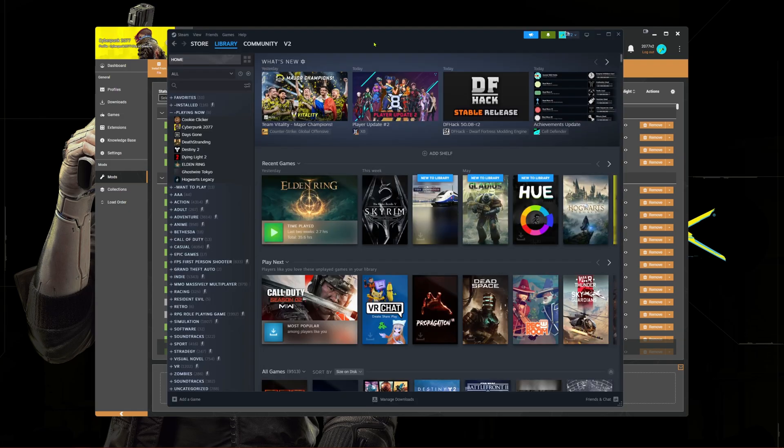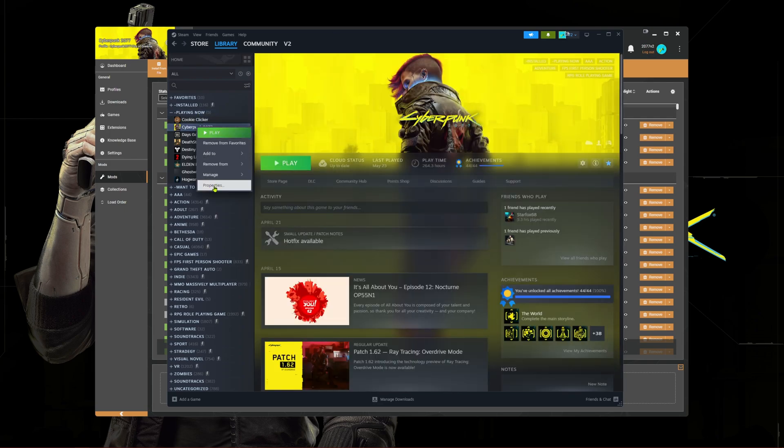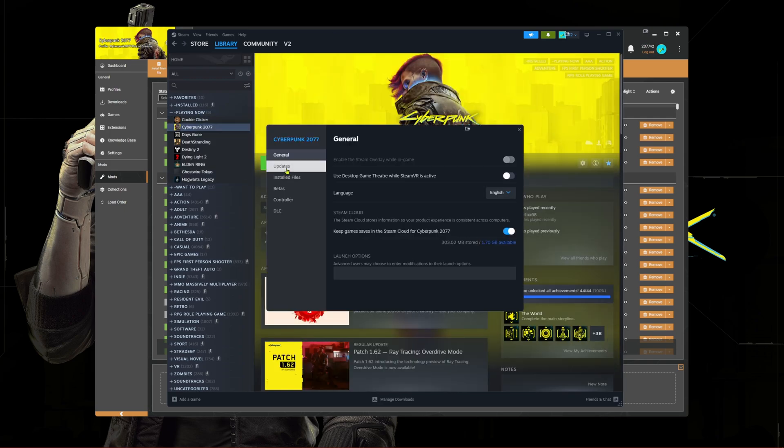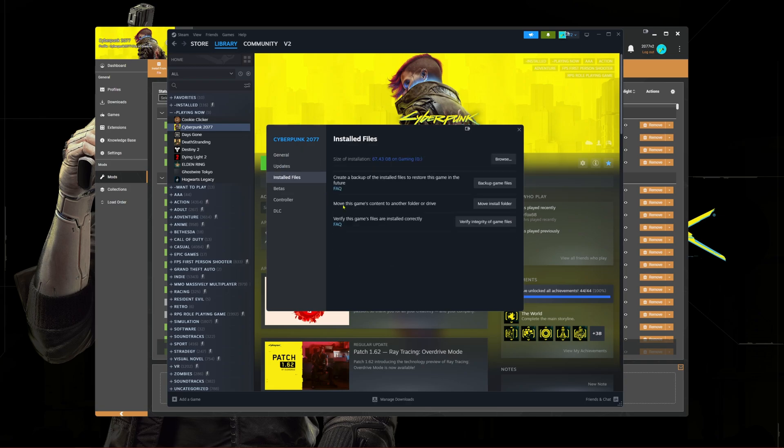Now we need to verify the game files. Go to your launcher and select verify files. This will download around 200 megabytes of data.